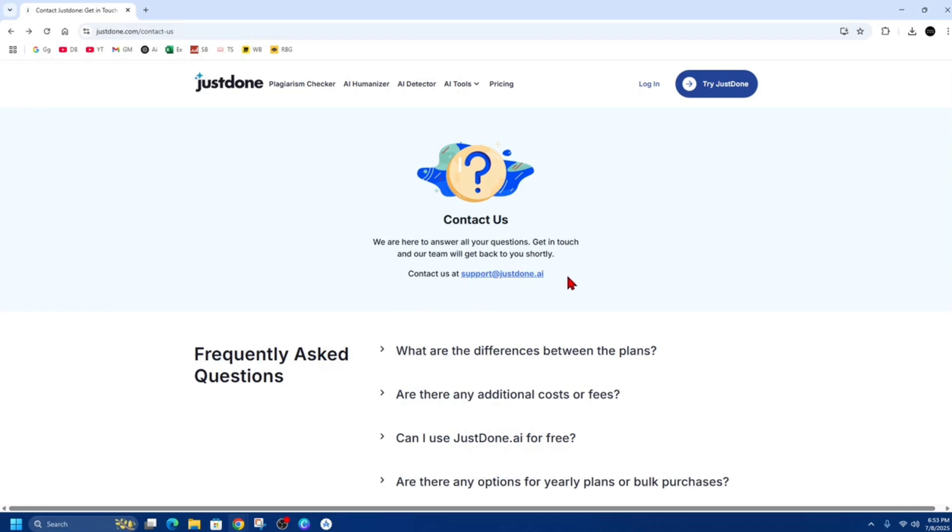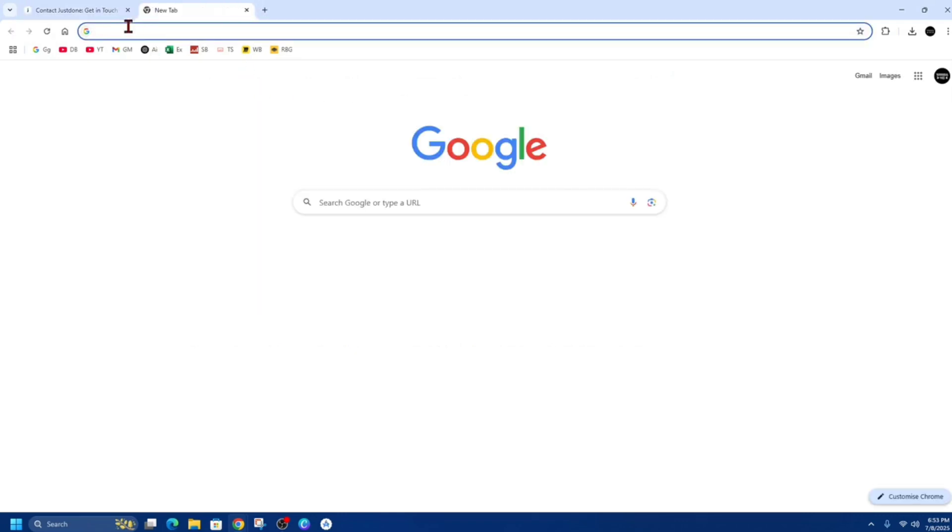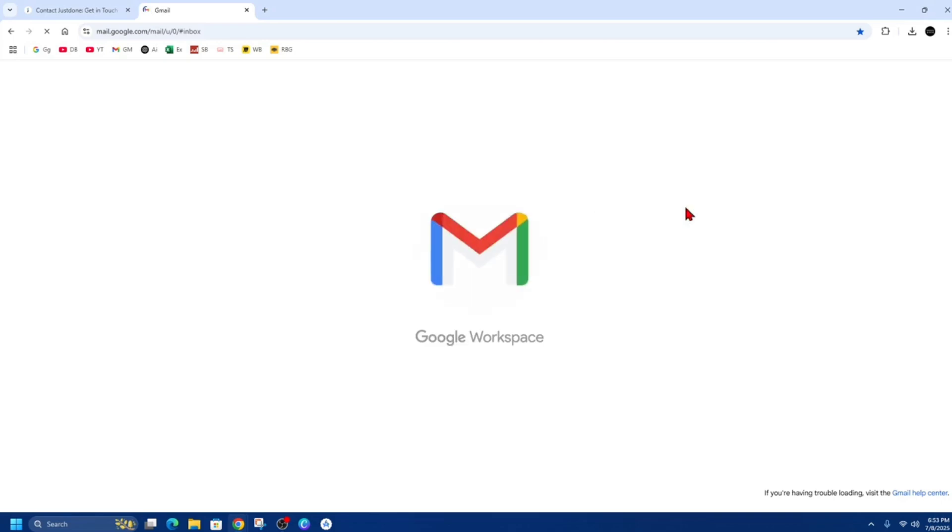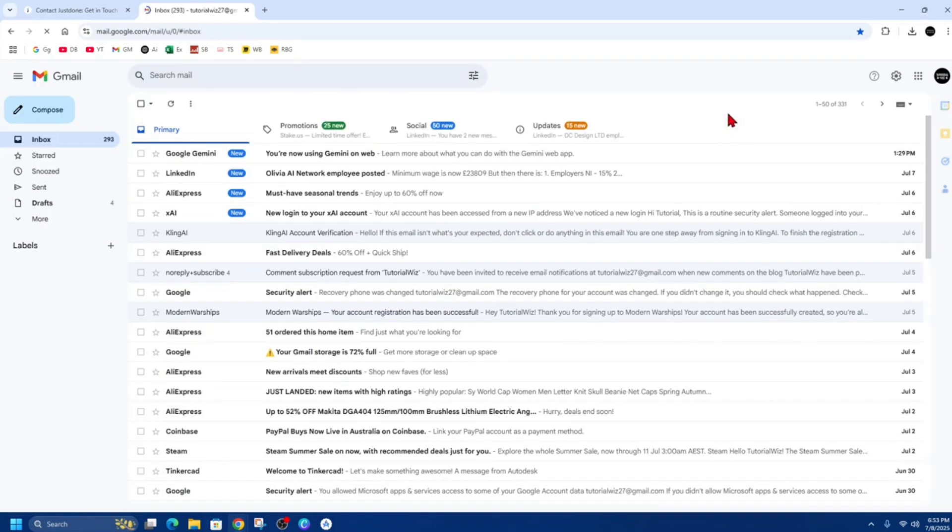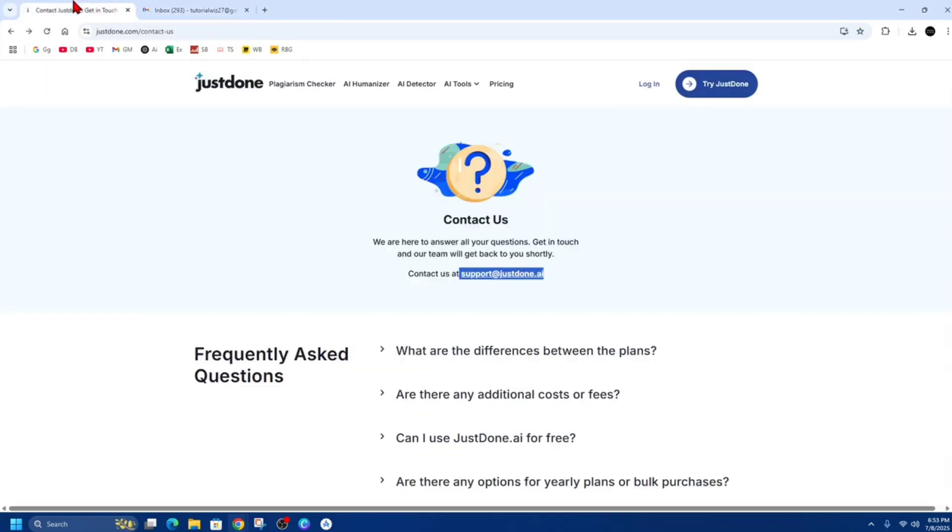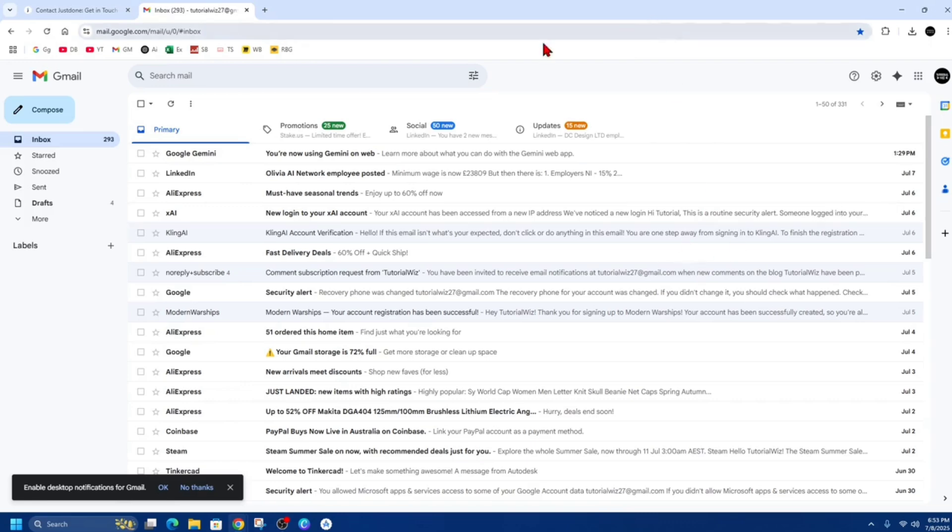So from here, just go ahead and copy that email. Then open up your emails and create a new email. And make sure you're emailing them from the same email you've signed up to JustDone with as well.